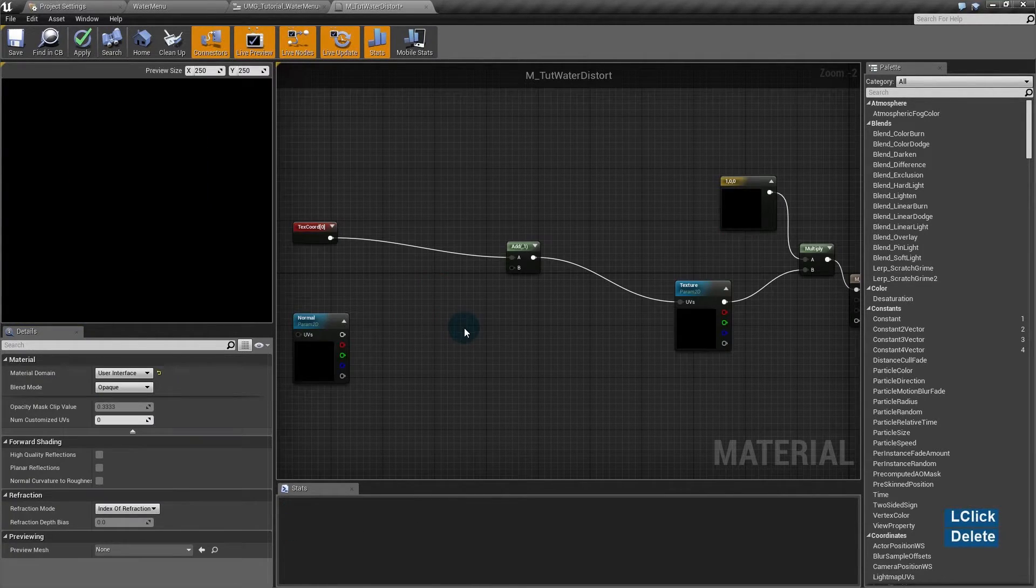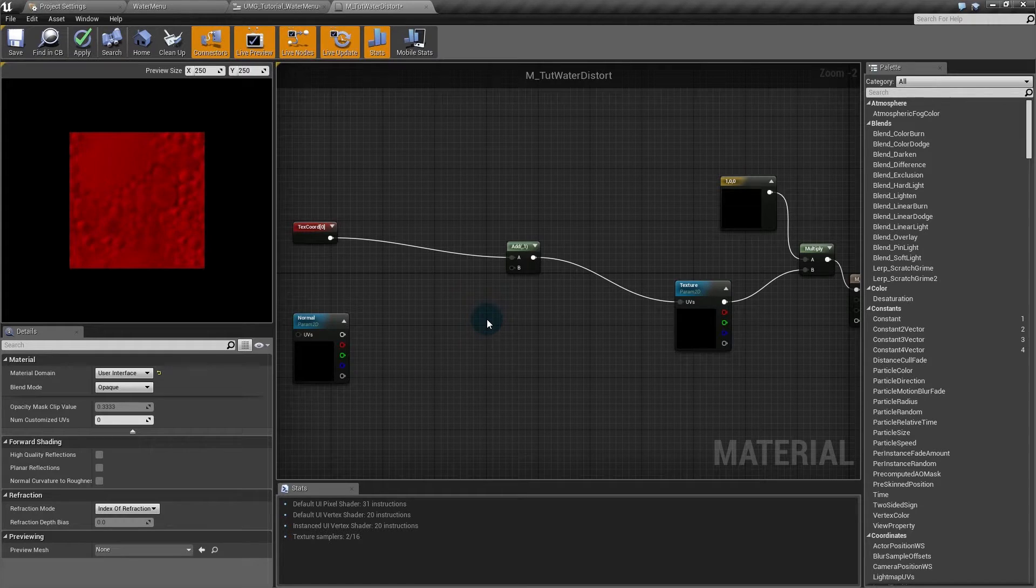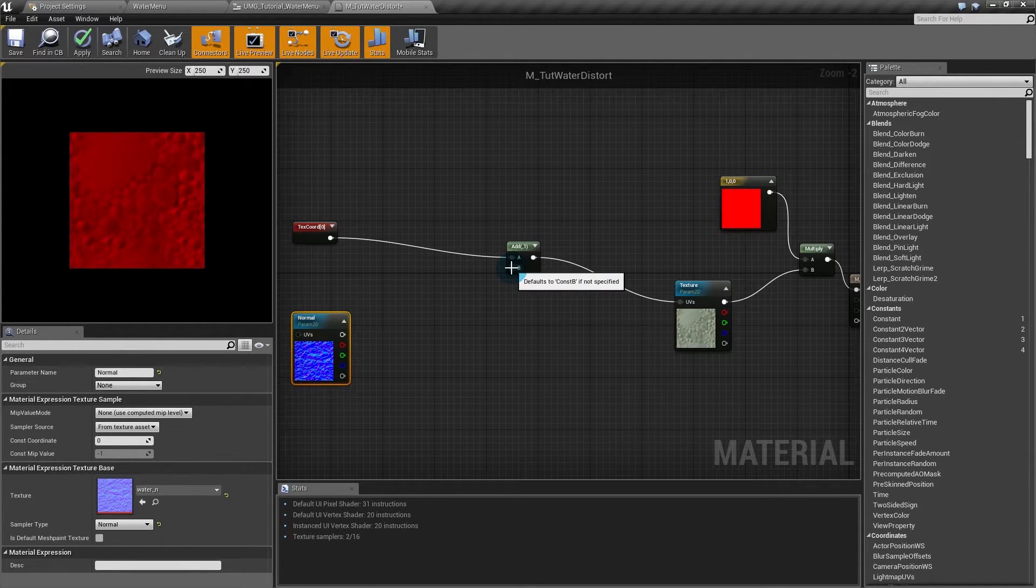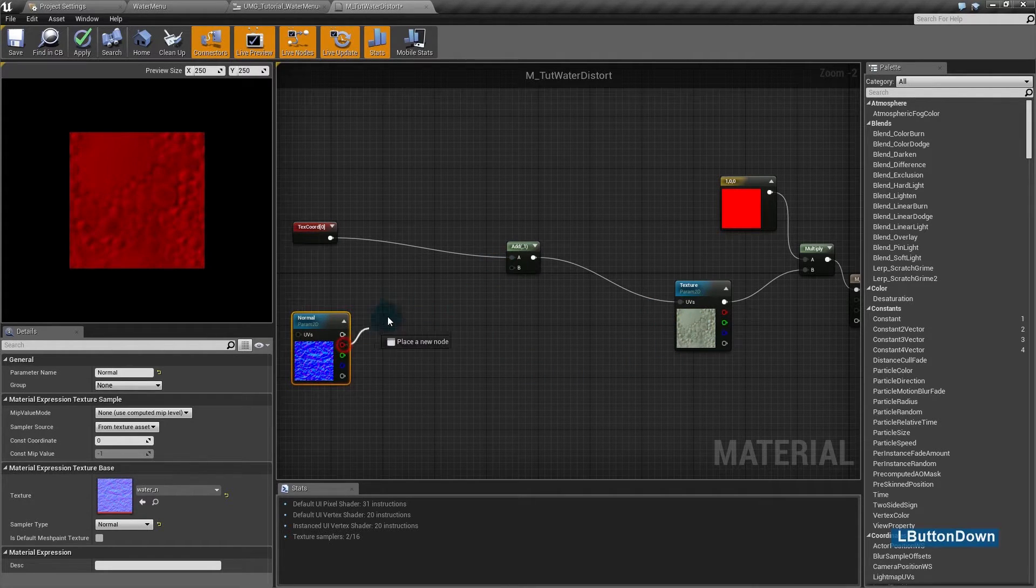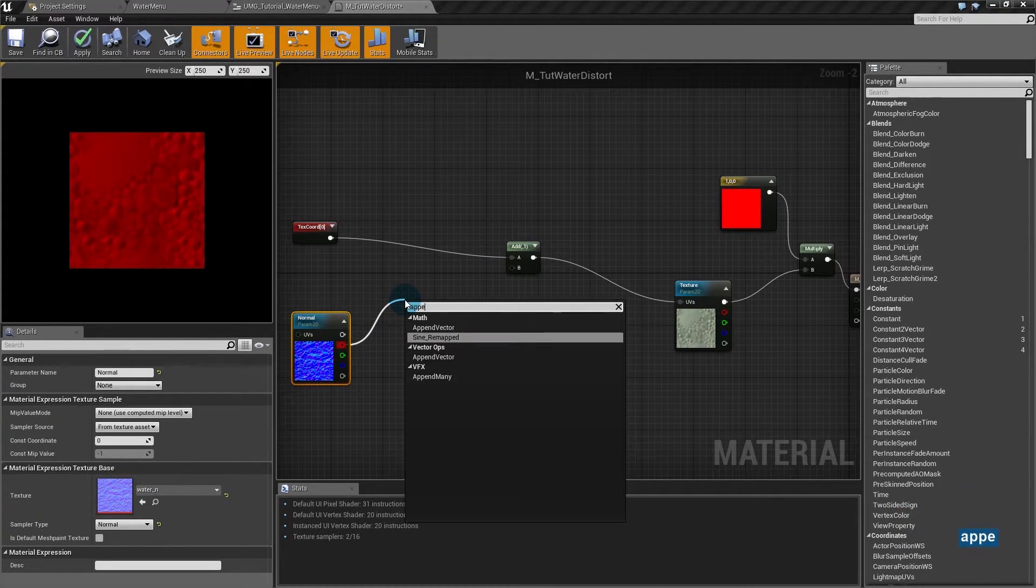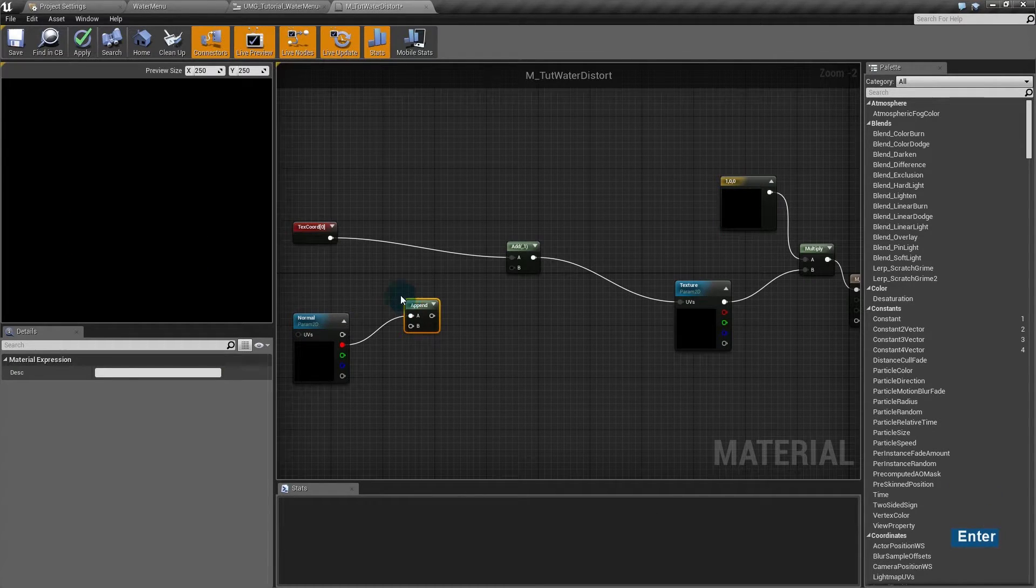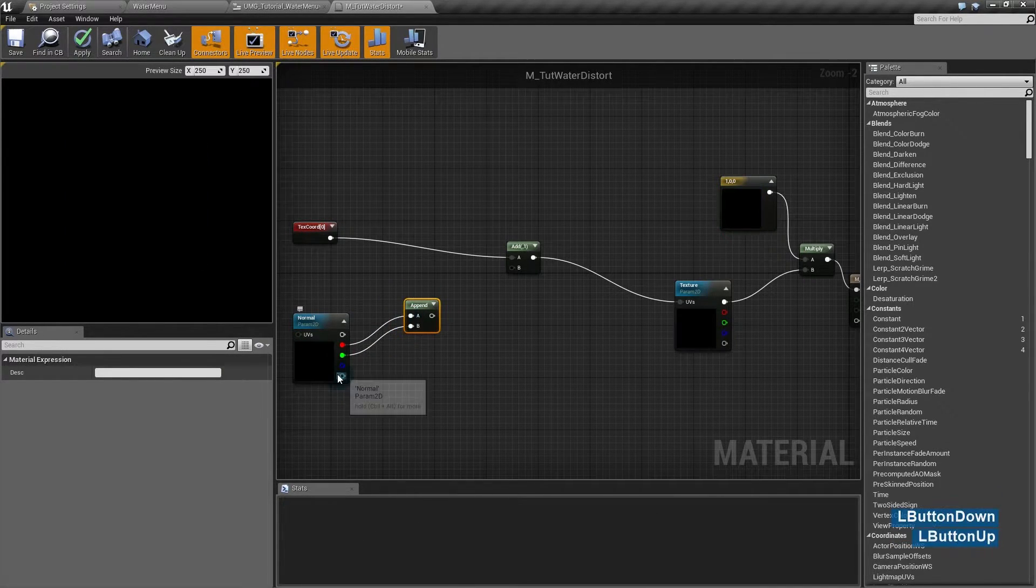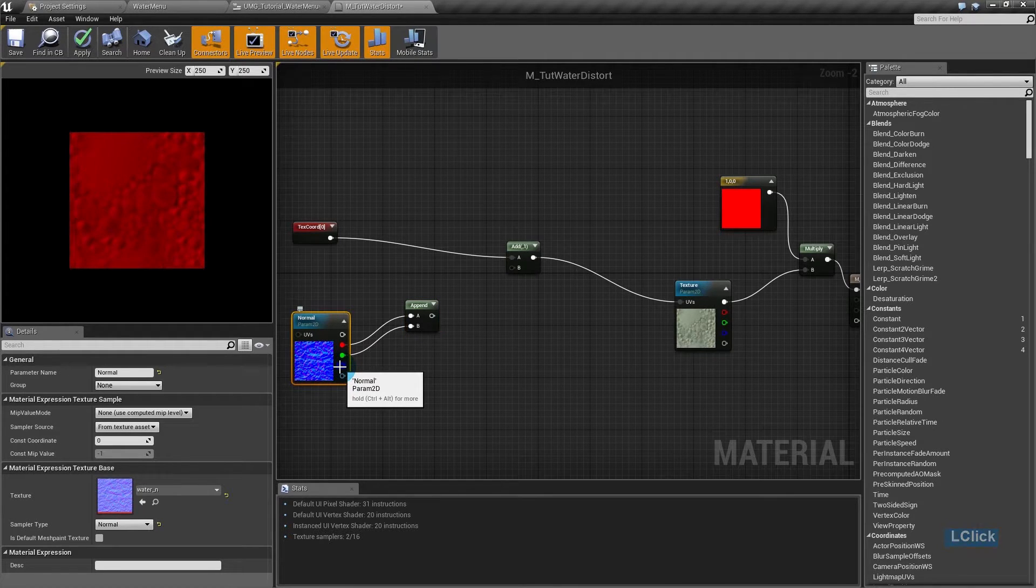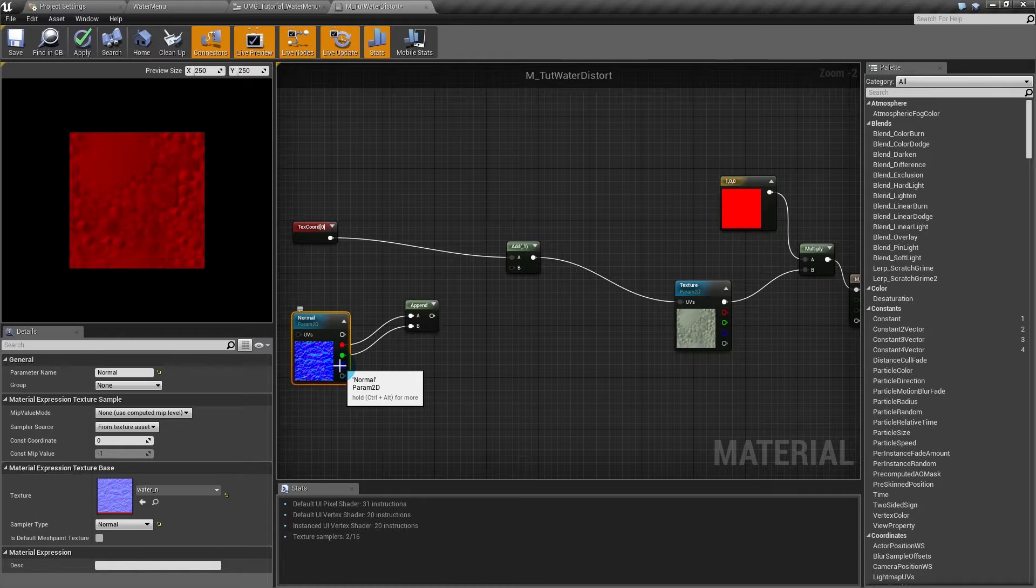So to make the distortion effect, we will add values from the normal to the coordinates and that will distort the texture. I'll append these values to make it a float 2, as the coordinates are float 2 values. Blue is the least changing color in a normal like this, a tangent space normal. So we'll use red and green, that are the colors that mostly change with the direction of the normal.